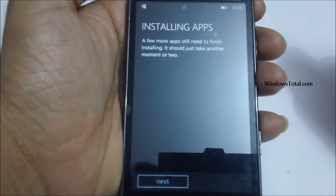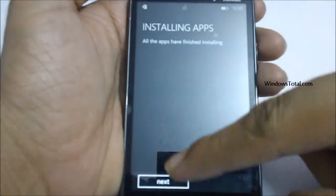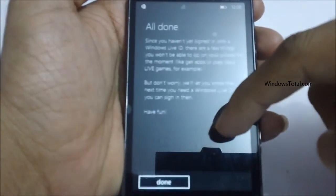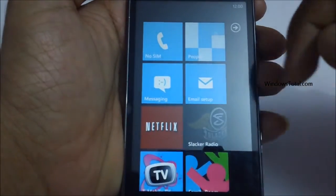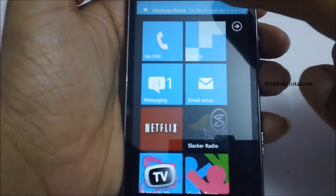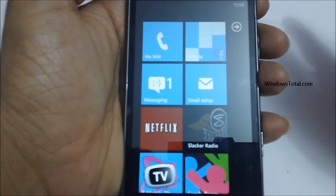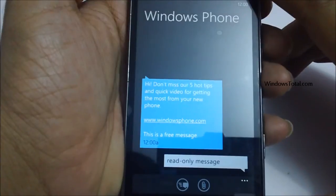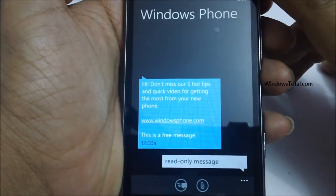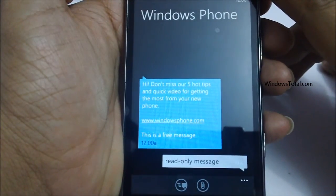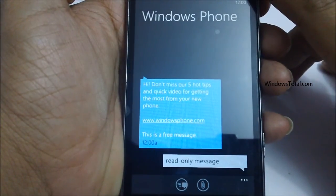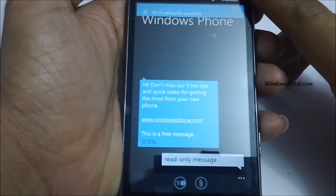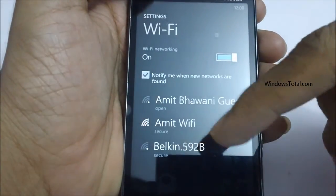So that's it — these are all the basic application settings, and once you are done, you're back to the phone with no previous data. And here you go — you have got the first SMS which says 'Here are a few hot tips which you could check out at windowsphone.com.' Thanks for watching. You can check out more related tips at our blog, that's windowstotal.com.